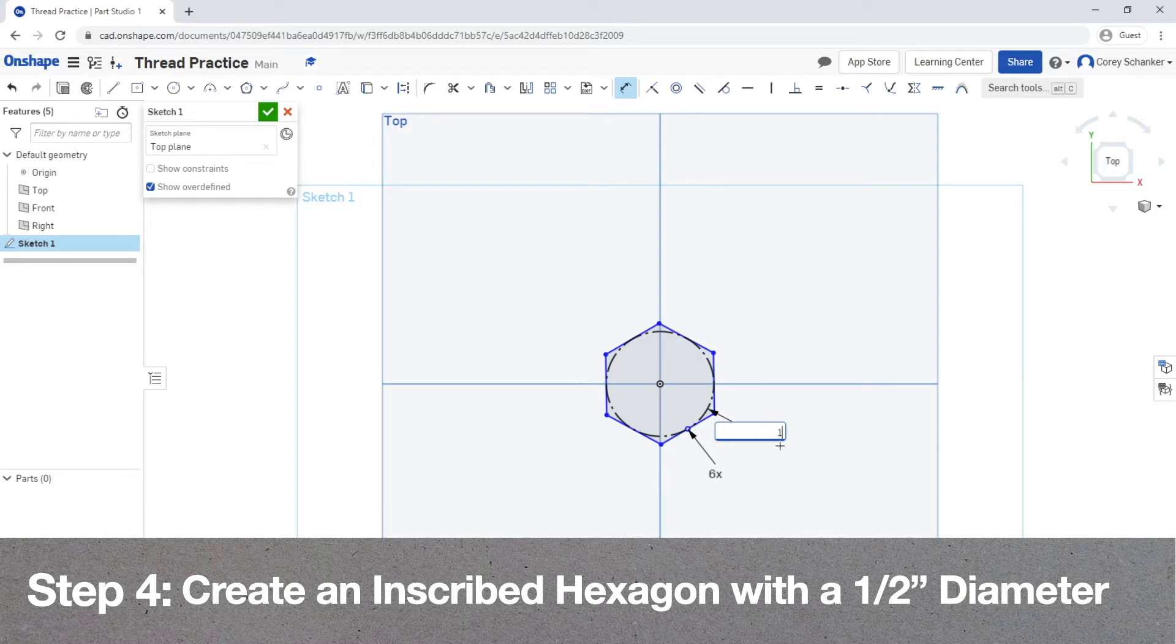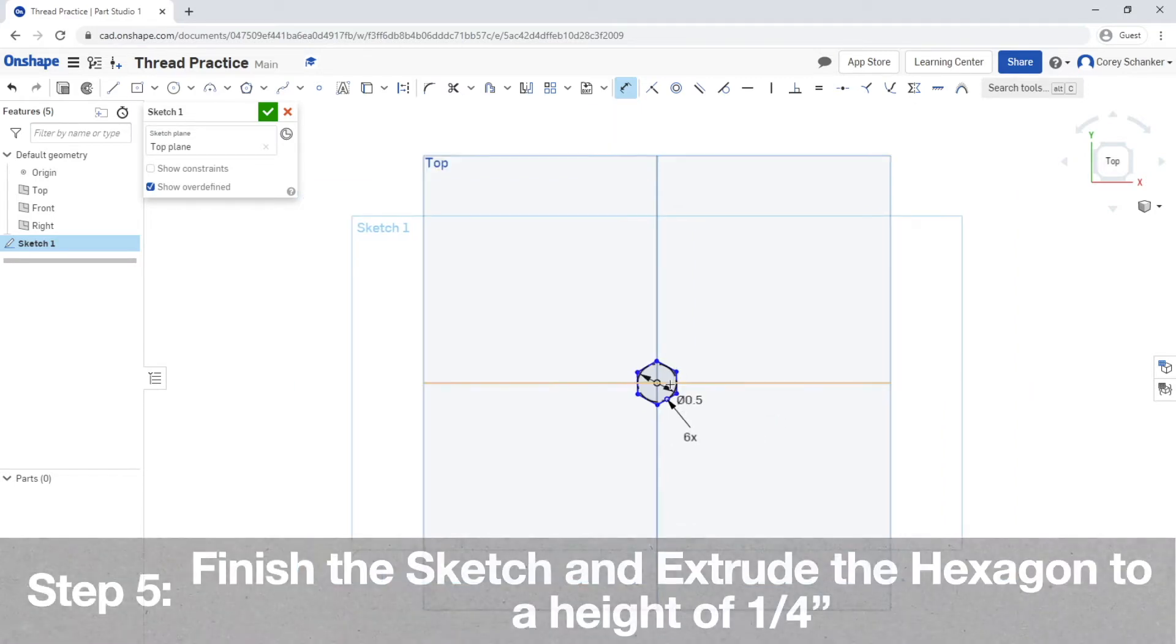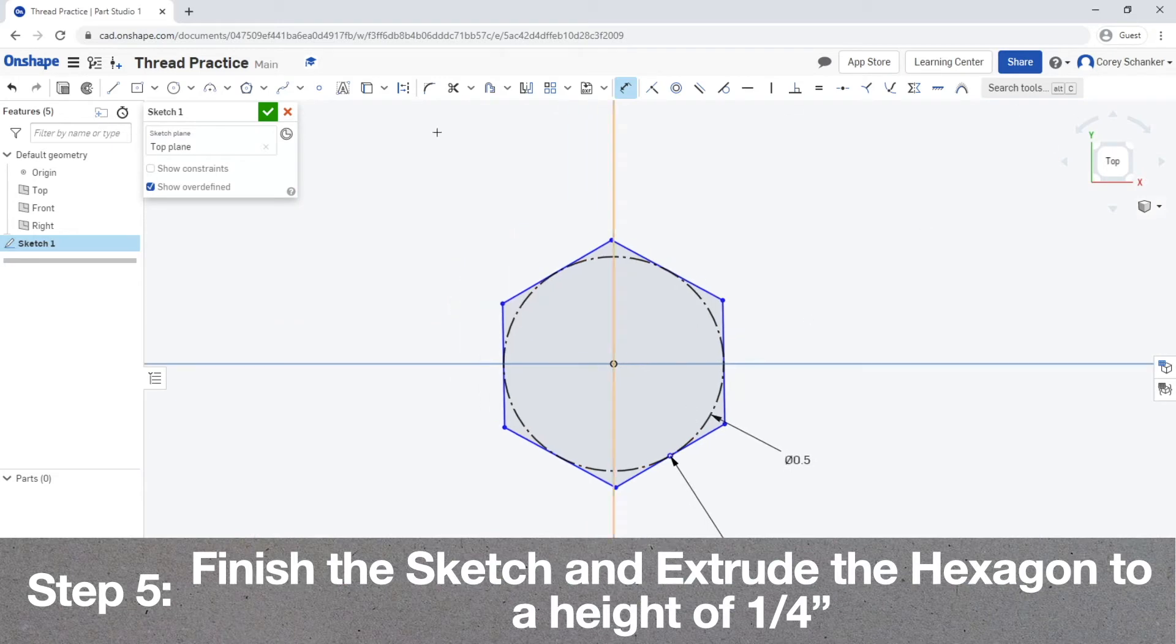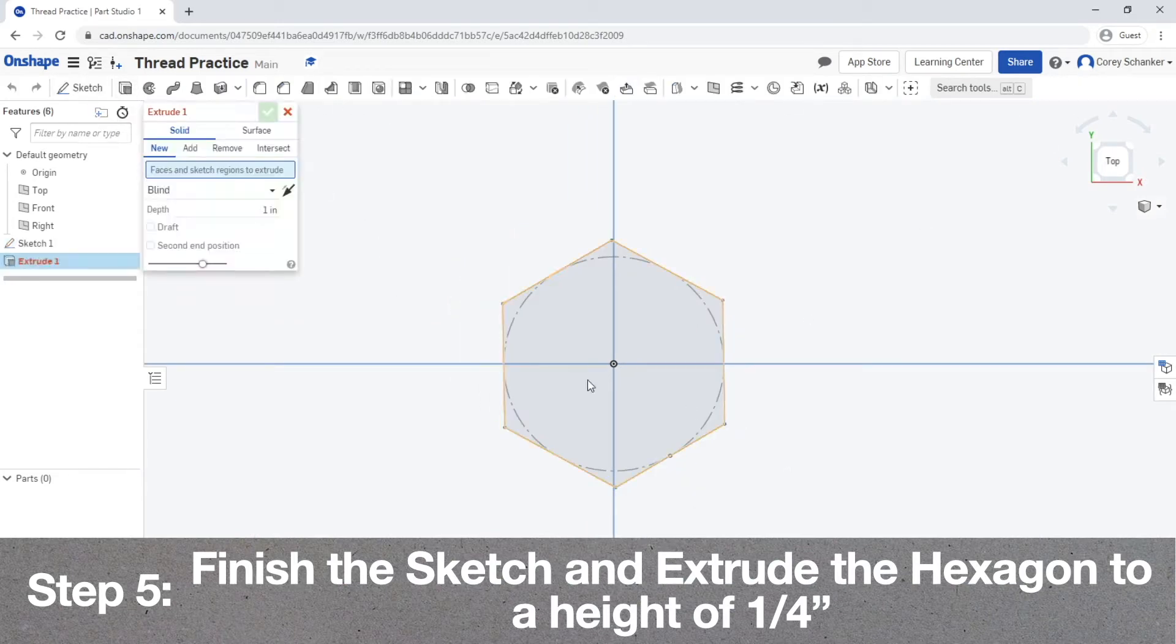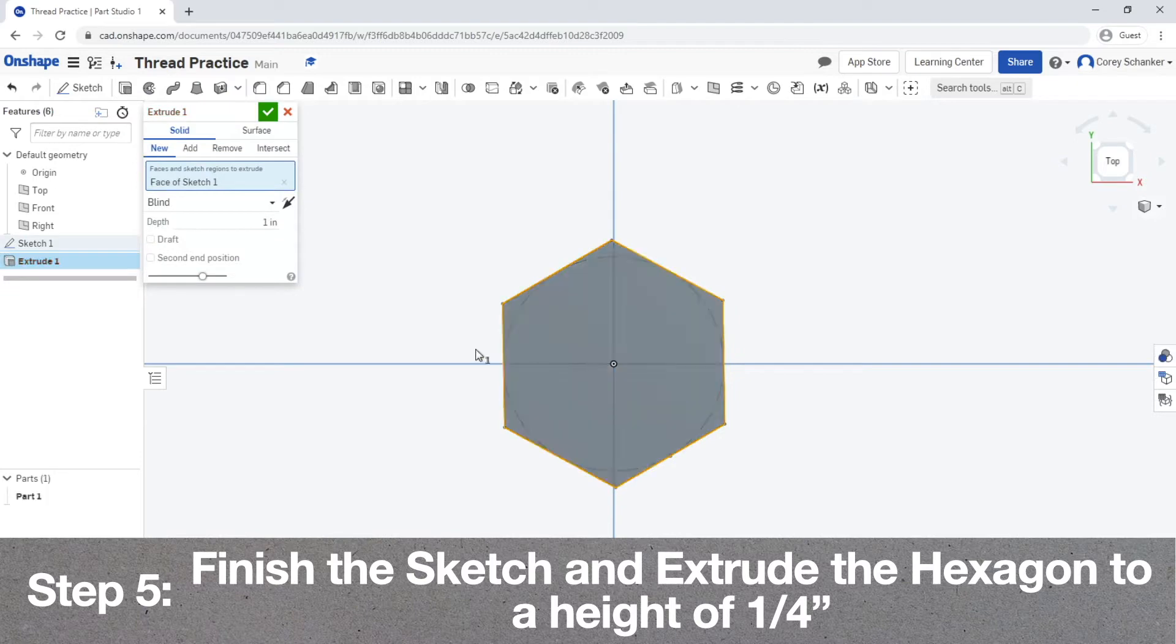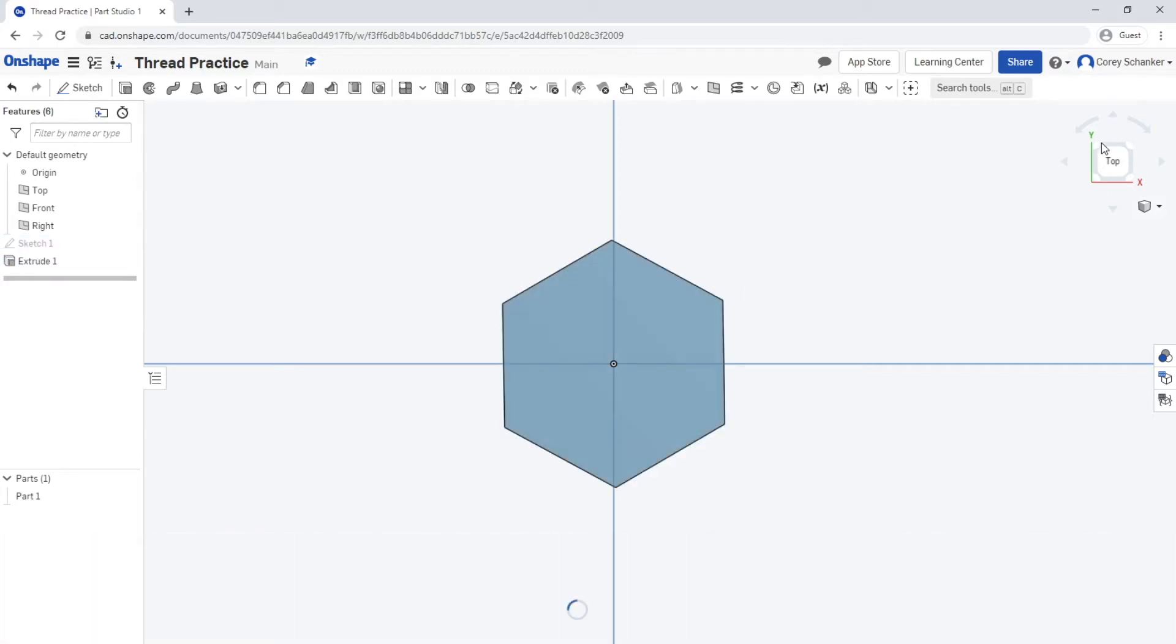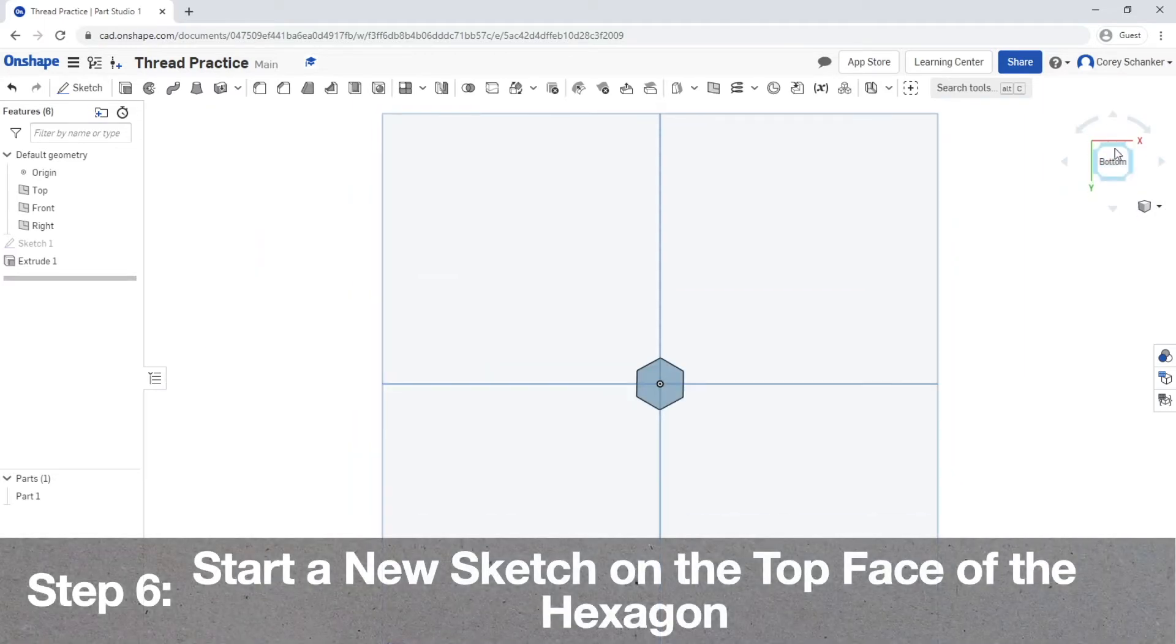Now once you've dimensioned the hexagon, you'll want to go ahead and finish the sketch and then extrude the hexagon to a height of a quarter of an inch. Now the height of a quarter of an inch is purely an arbitrary value to make the head of the bolt look proportional to the rest of the bolt. You can use a different height for the head of your bolt if you wanted.